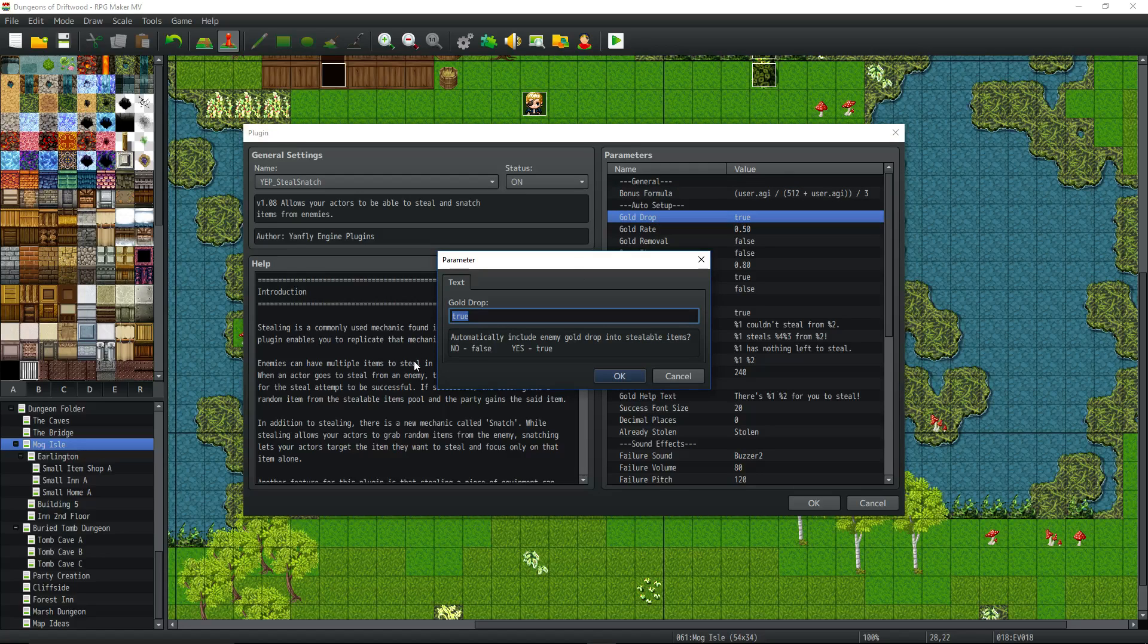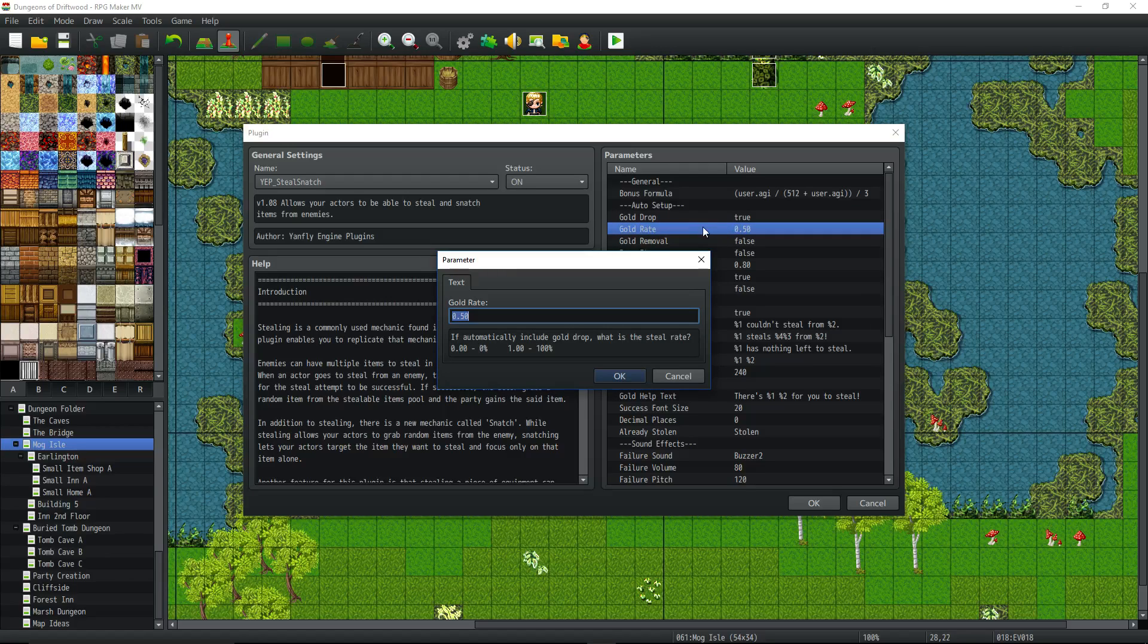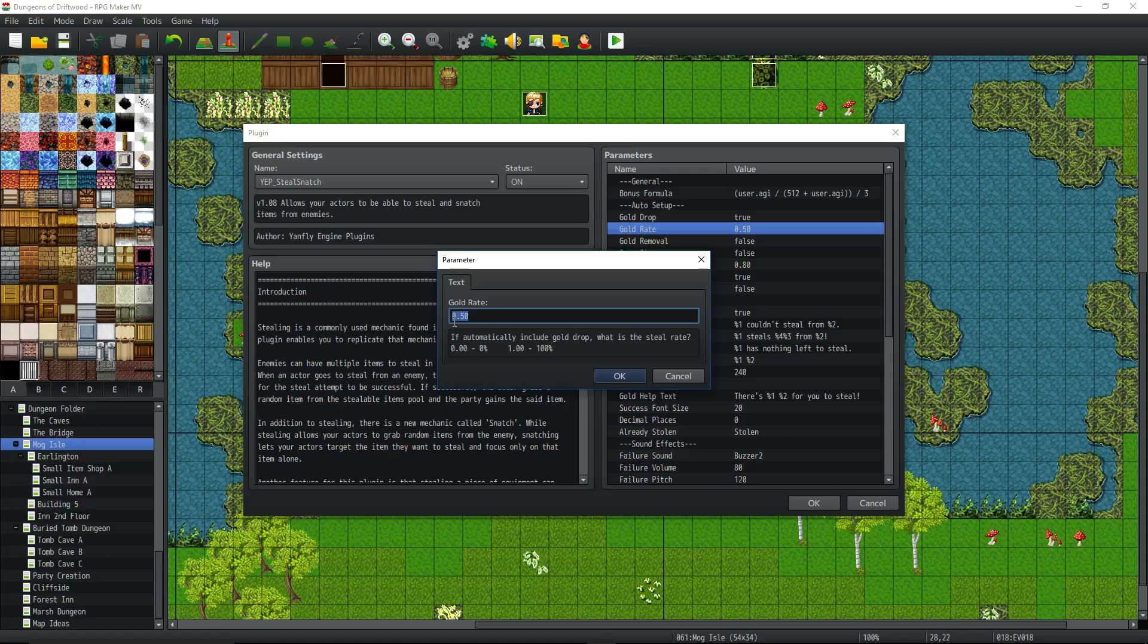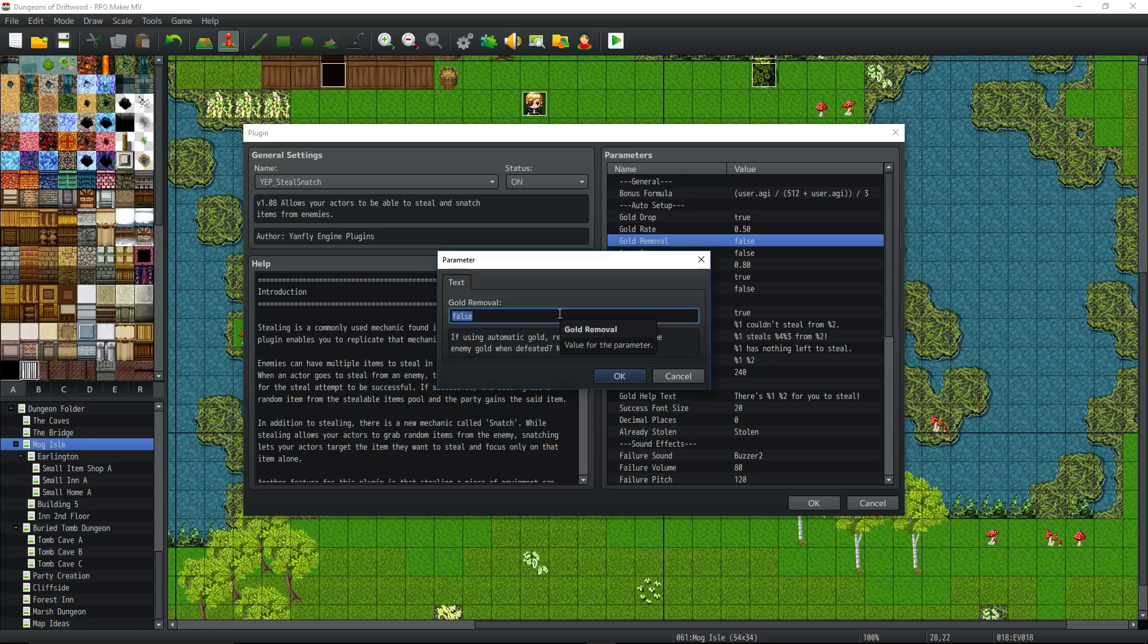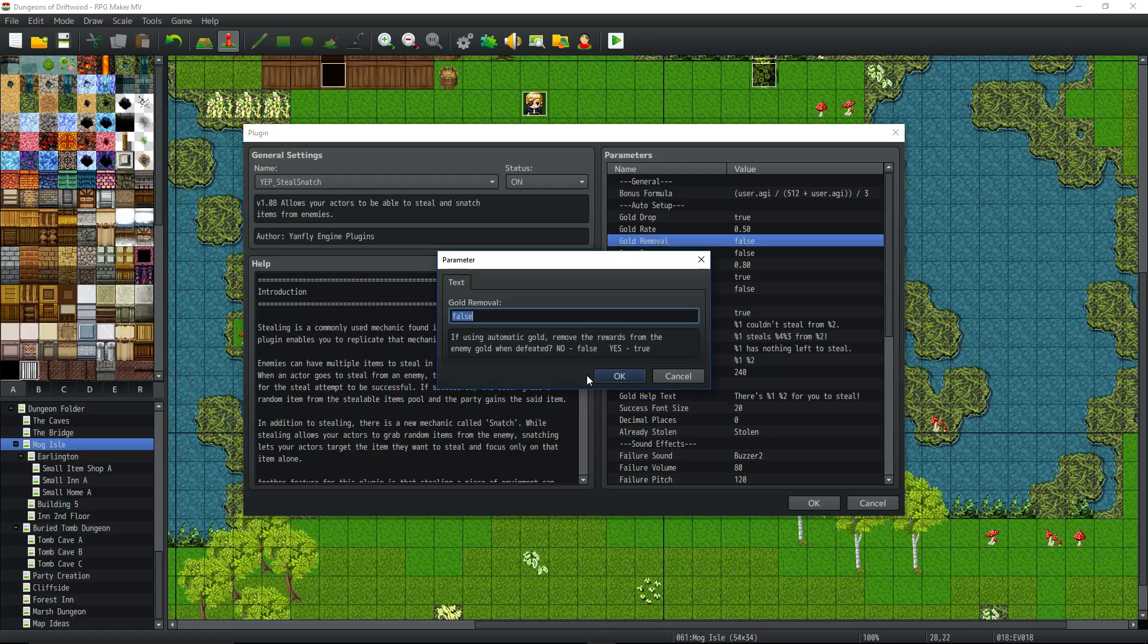Gold drop, this is basically going to say, do you want the gold that the enemy has to be able to be stolen? True or false, yes or no. So if it's true, then what percentage of the gold do you want to be able to steal? If the enemy can drop 200 gold and you put this to 0.5, then you're going to be able to steal up to 100 gold or half of that. Gold removal, when you steal his gold, do you want that to affect how much gold they drop? Or do you want them to drop the 200 adding the bonus to stealing it? Otherwise it'd be a waste of time stealing it, right? So I set that to false.